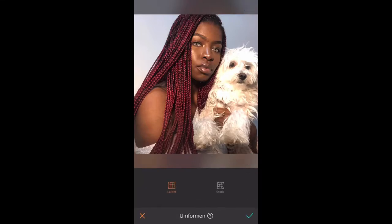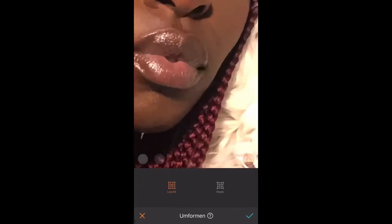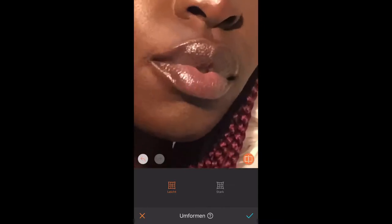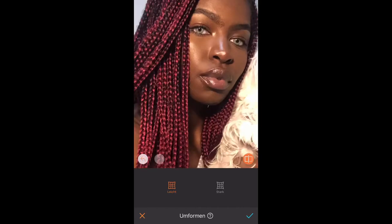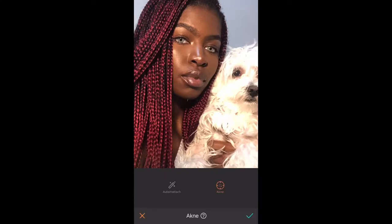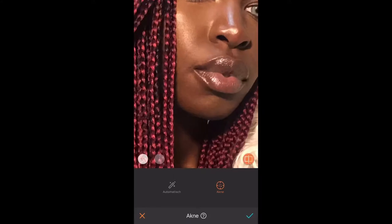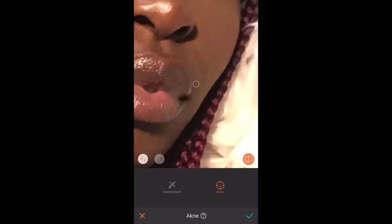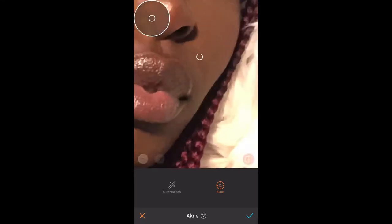Moving on to the morphing tool. I don't really use it all that often — just if I feel like certain parts of my face look weird or if my lips are uneven, which they always are, then I just fix that. I'm also going back in with the acne tool because you can actually erase smile lines with it, if you're careful enough and don't go in too heavy.